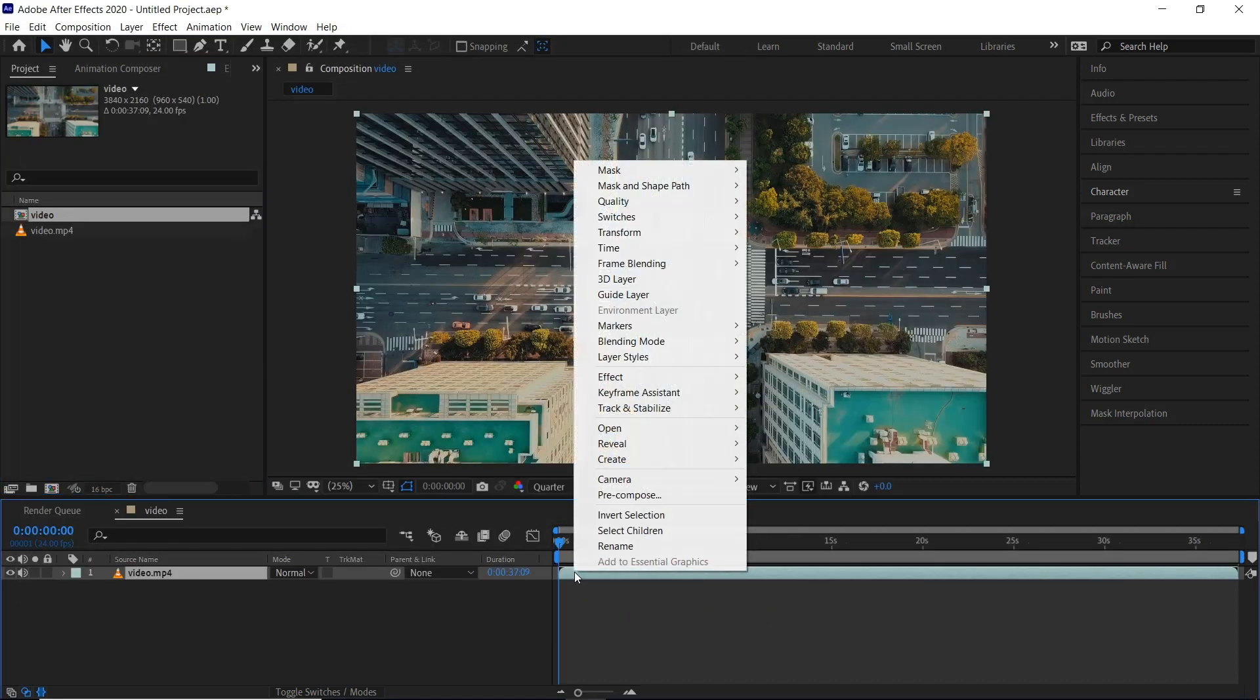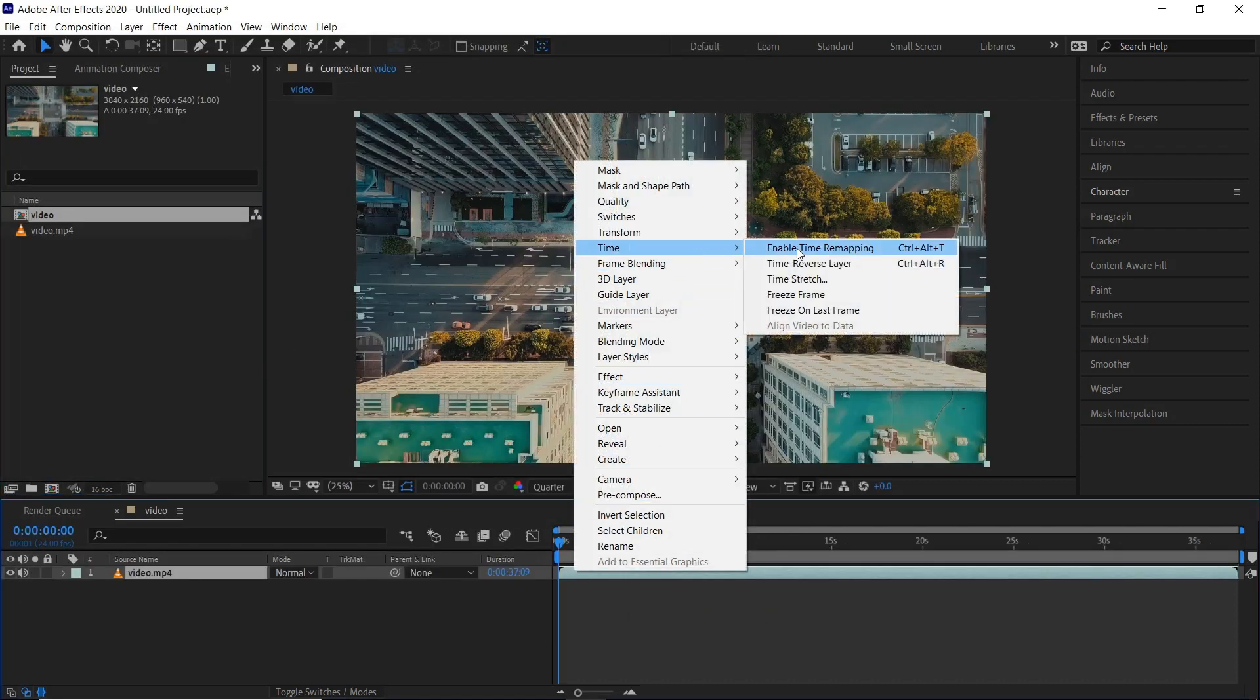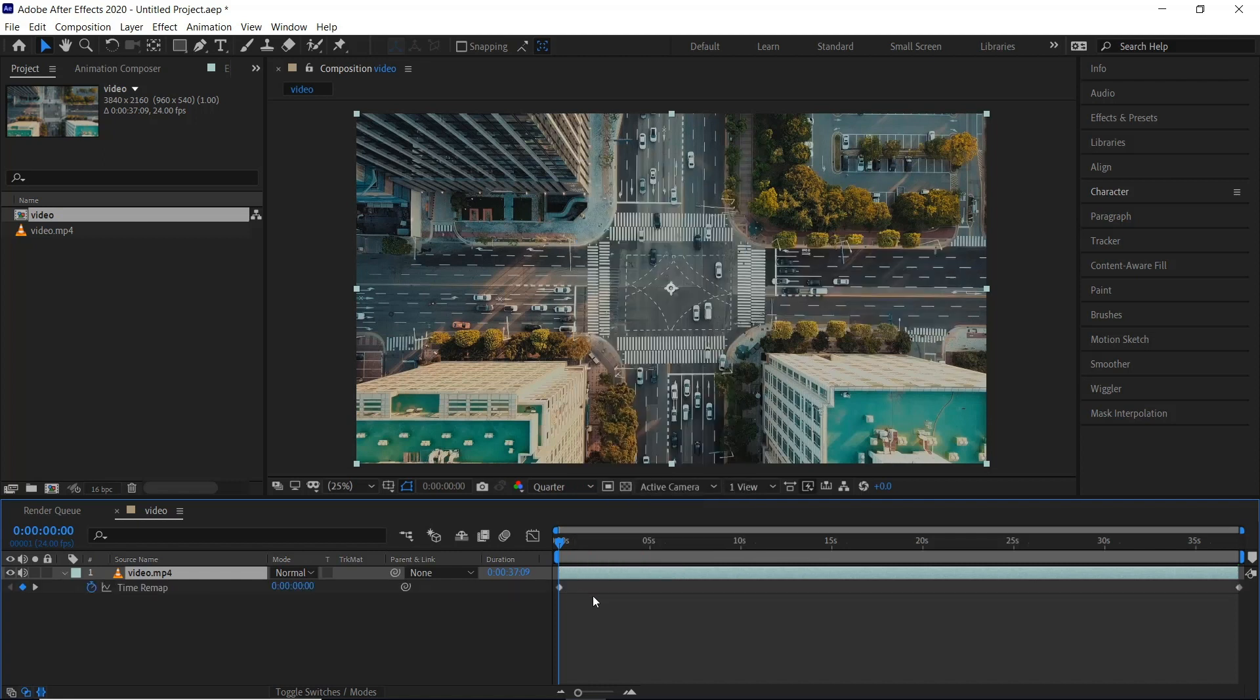Right click our video, Time, Enable Time Remapping or Ctrl, Alt and T is a shortcut. It's created two points at the start and the end.